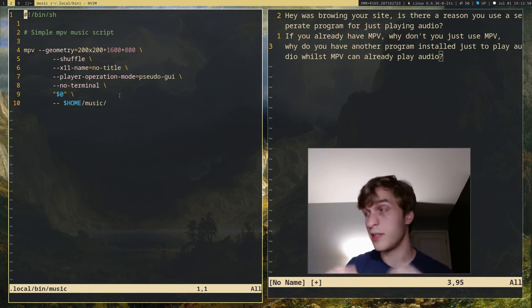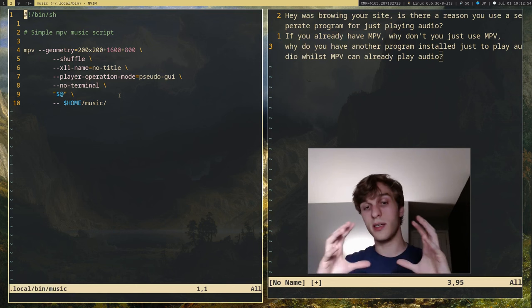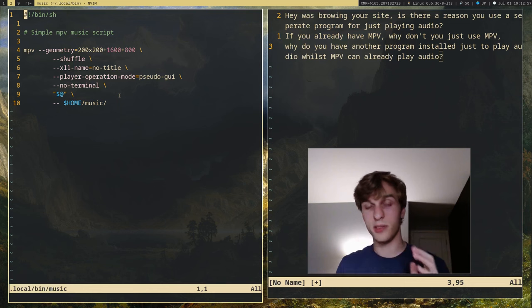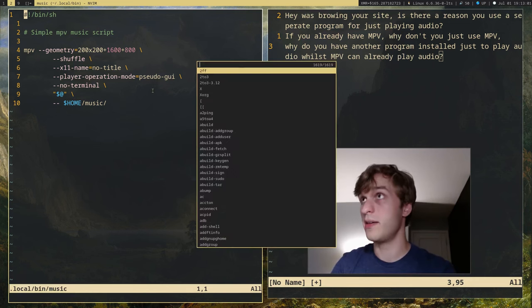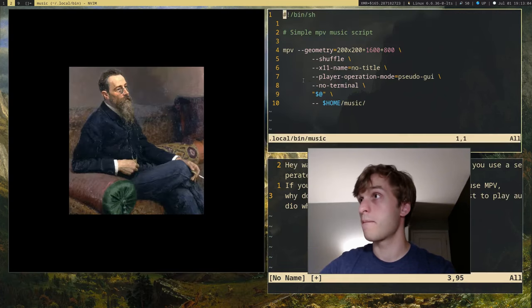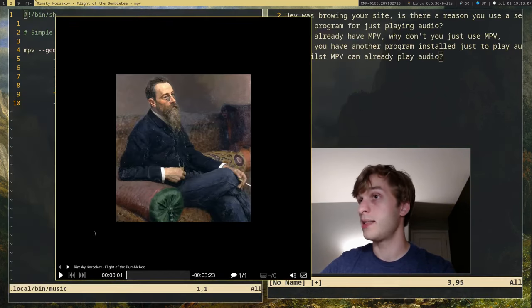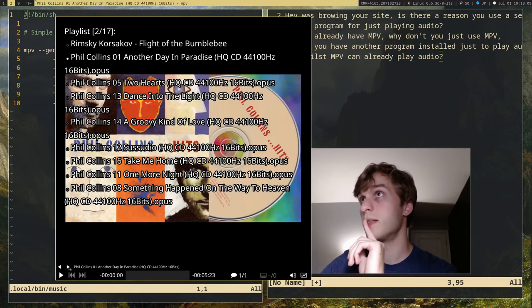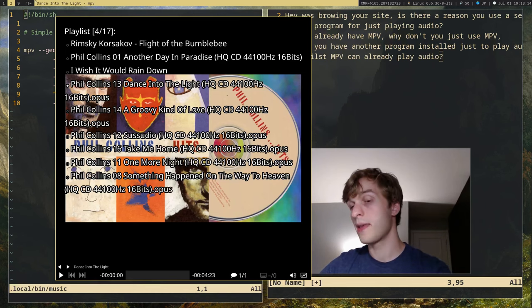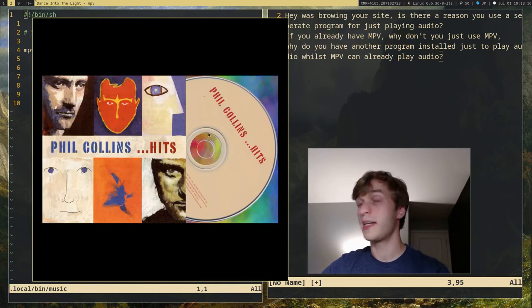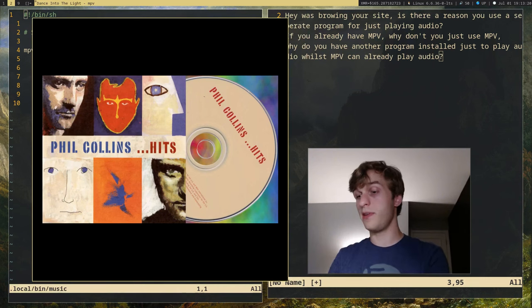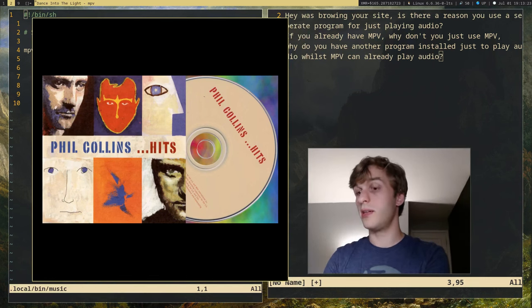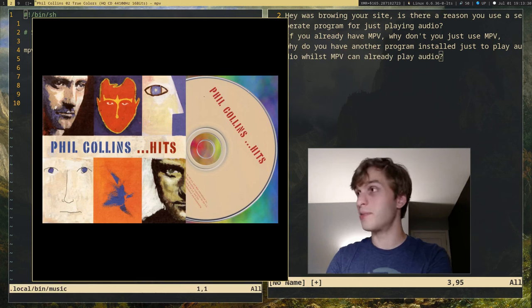And what this does is it puts all my music files into one playlist that just plays in a row and shuffles them. In fact, if I go ahead and run this script, you'll see that it goes ahead and puts all my songs into a playlist that I can just go through. And not only that, I can actually reuse my key bindings that I previously set for MPV. So for example, if I press uppercase H, I can go through all the songs in my playlist, which is just mostly Phil Collins music right now.